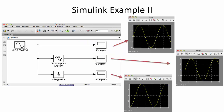Here is another example, a bit more advanced. I've used a sine wave, a transport delay block, an integrator block, and all of these connected to a scope. You can see the sine signal, then in the transport delay output there is a delay before the sine starts, and with the integrator you see it integrates the sine wave.